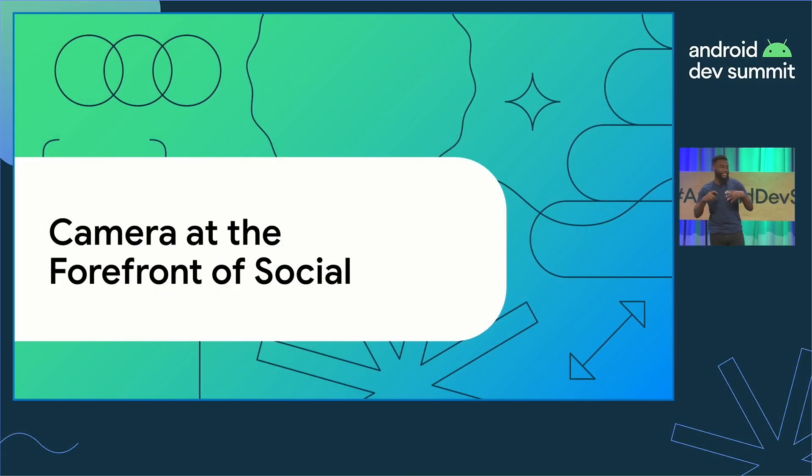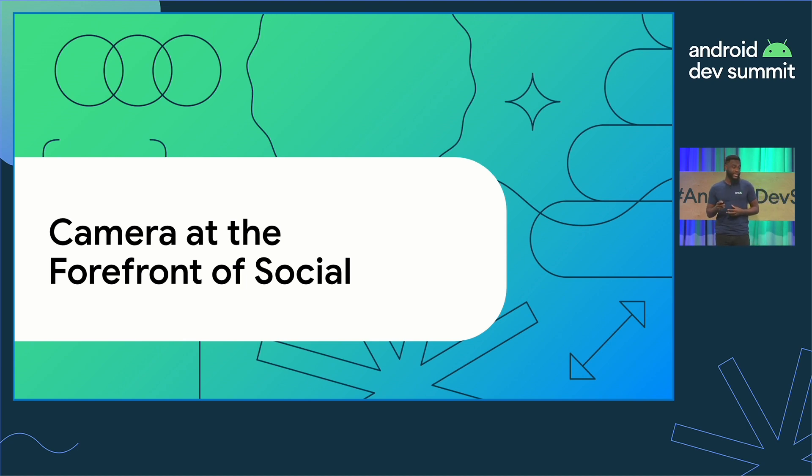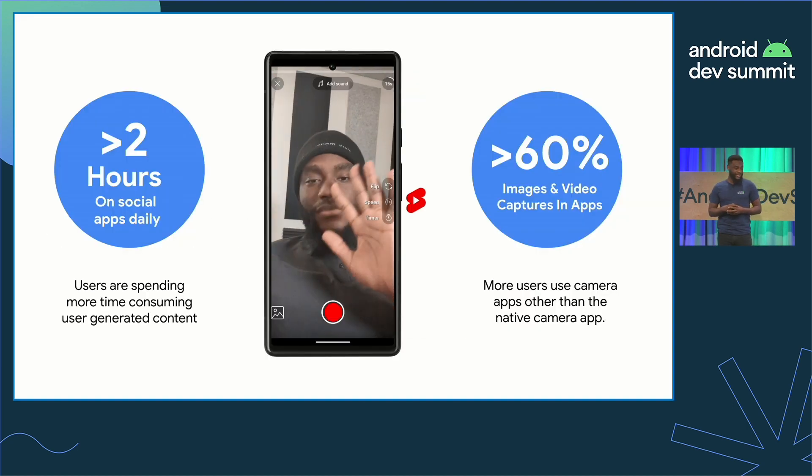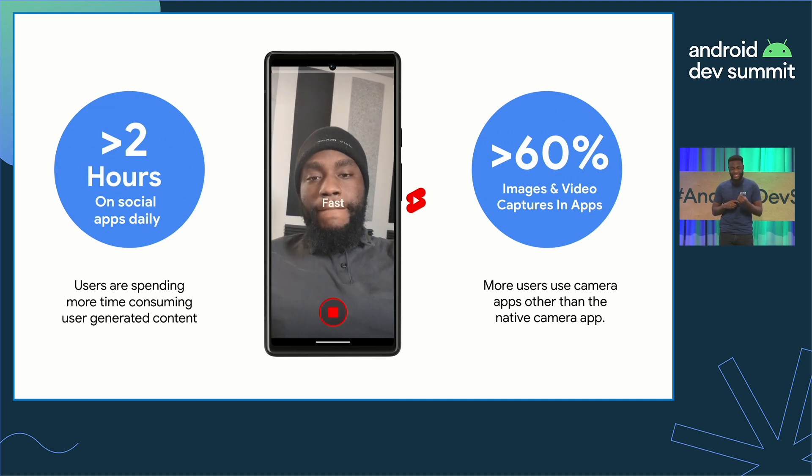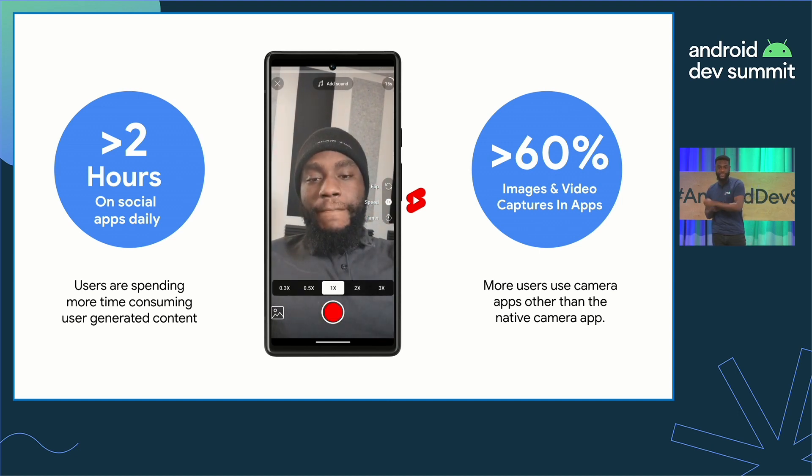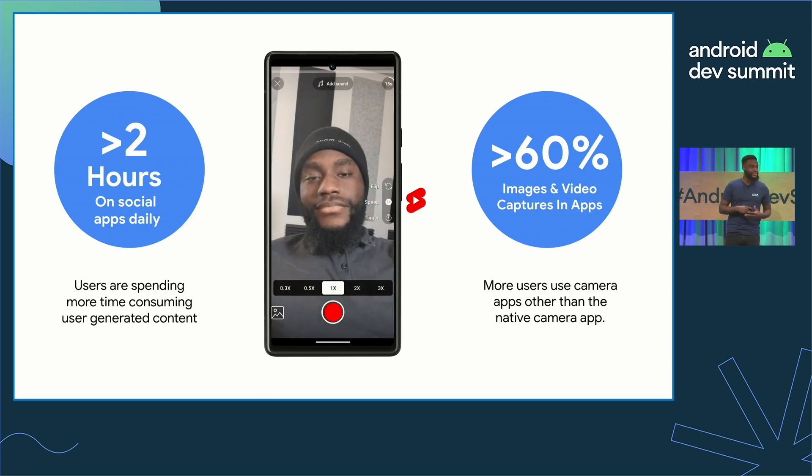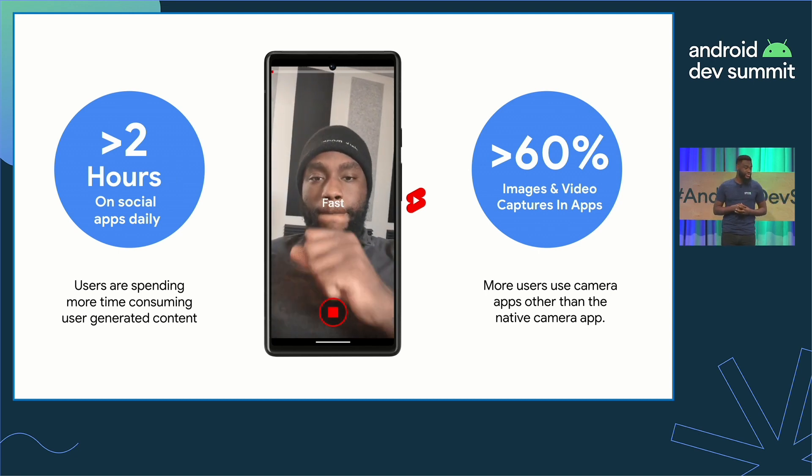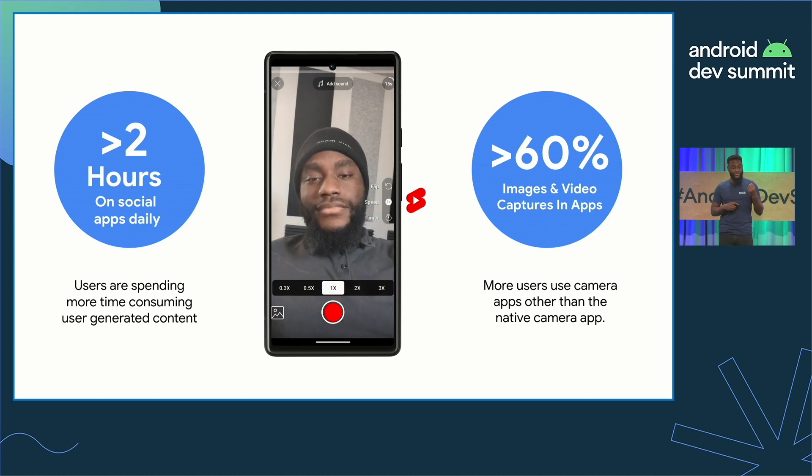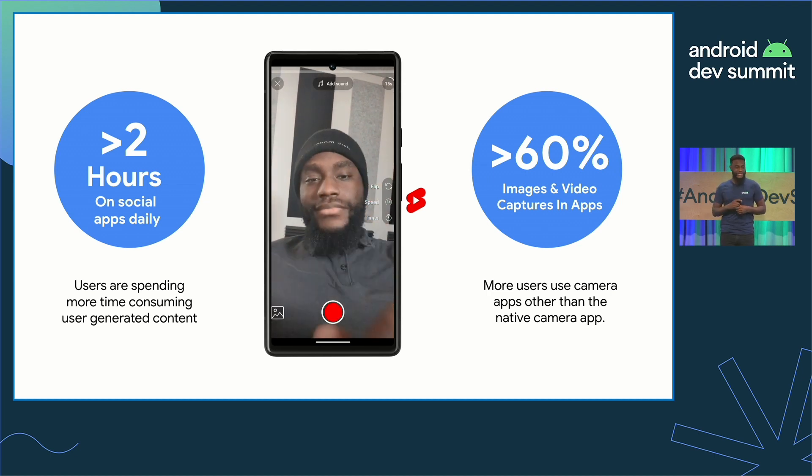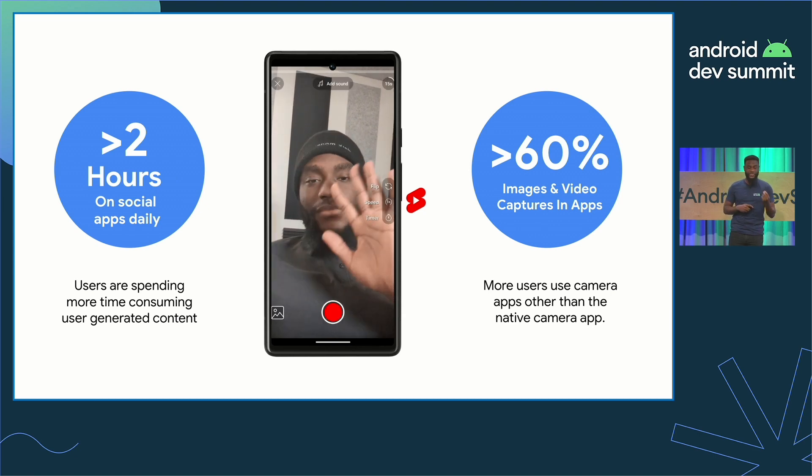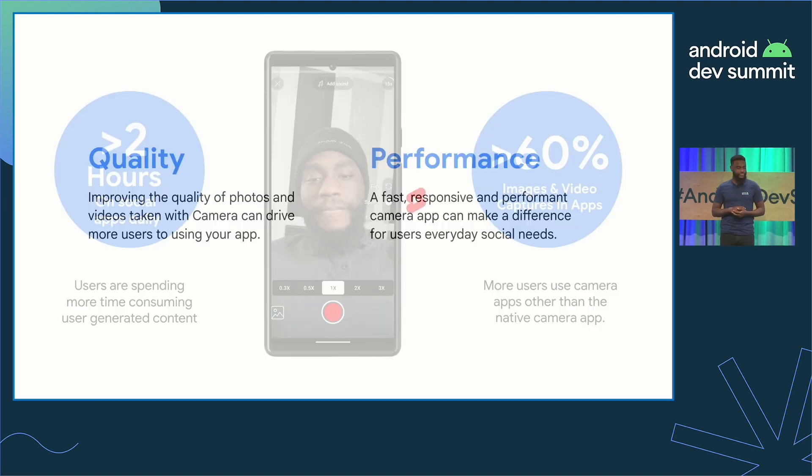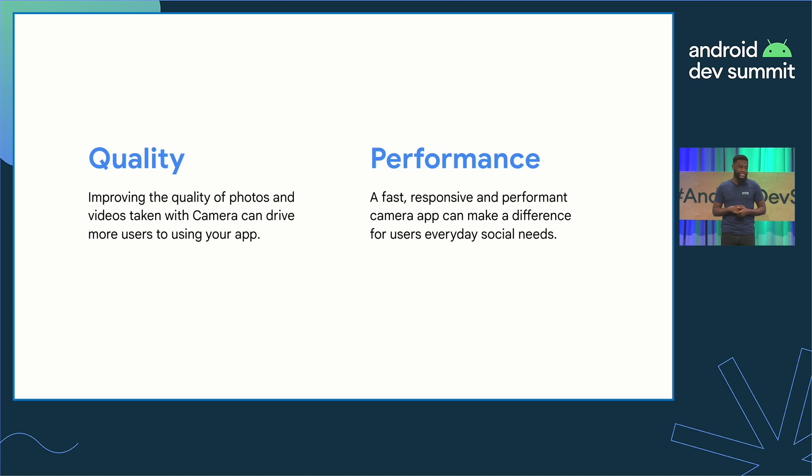Camera is at the forefront of social. Camera is such an important part of the mobile device, and users are always interacting with the camera, especially in the context of social. In fact, we have over 60% of images and videos taken from apps other than the native camera app. Users are also spending an average of over two hours on social apps daily, and most of the apps contributing to that time have camera at the forefront. Because of this, and because of how important camera is to the ecosystem, Android has doubled down on things that matter most with camera, especially in the context of quality and performance.